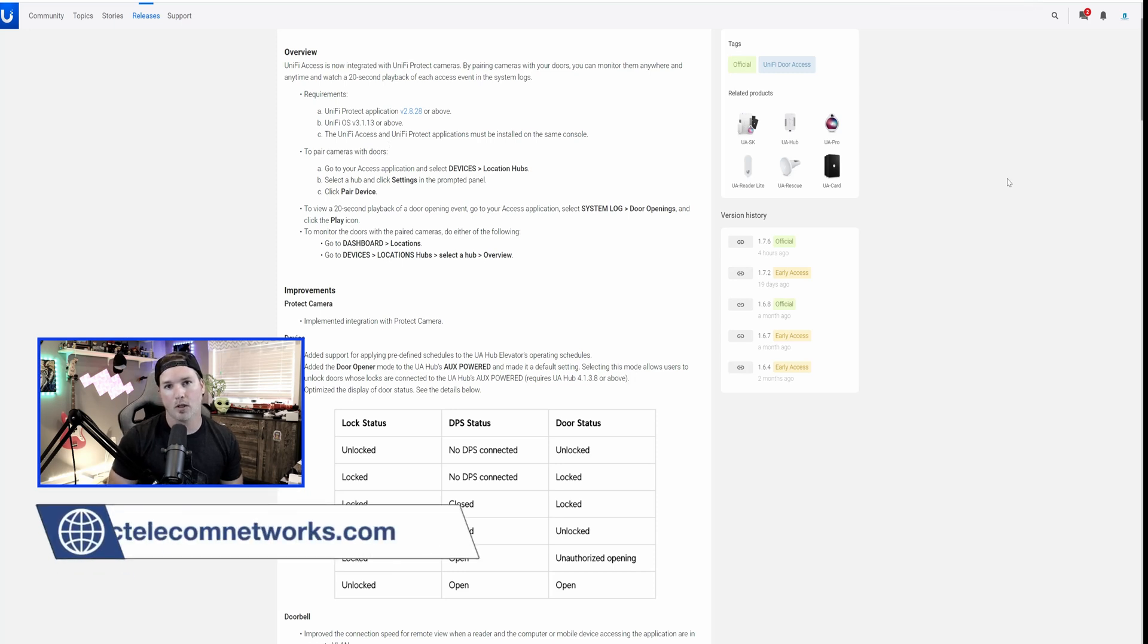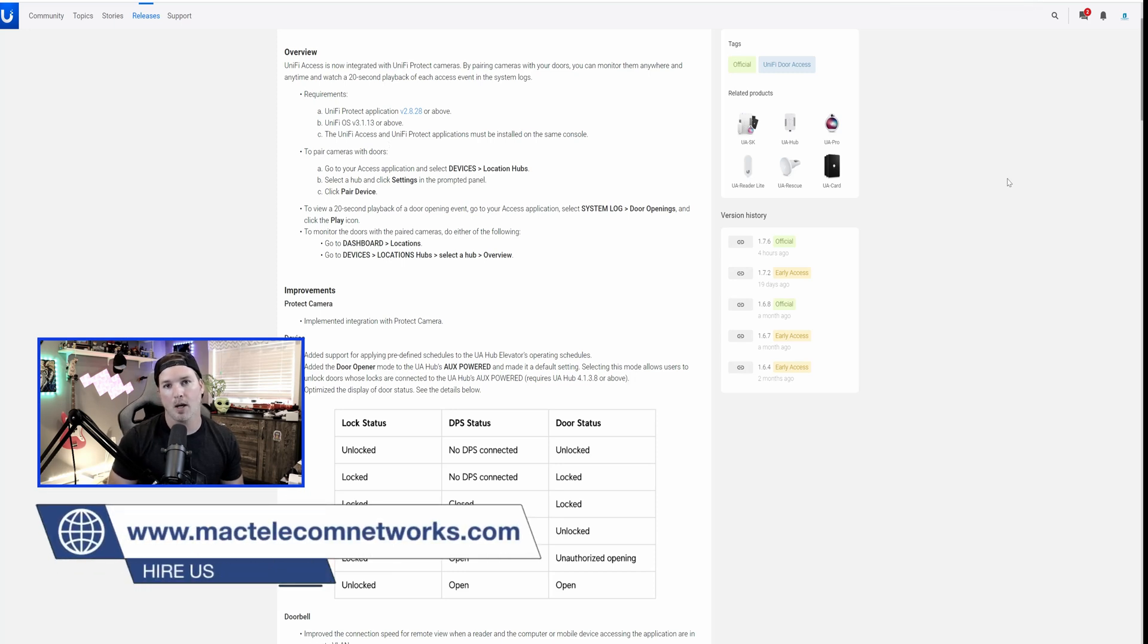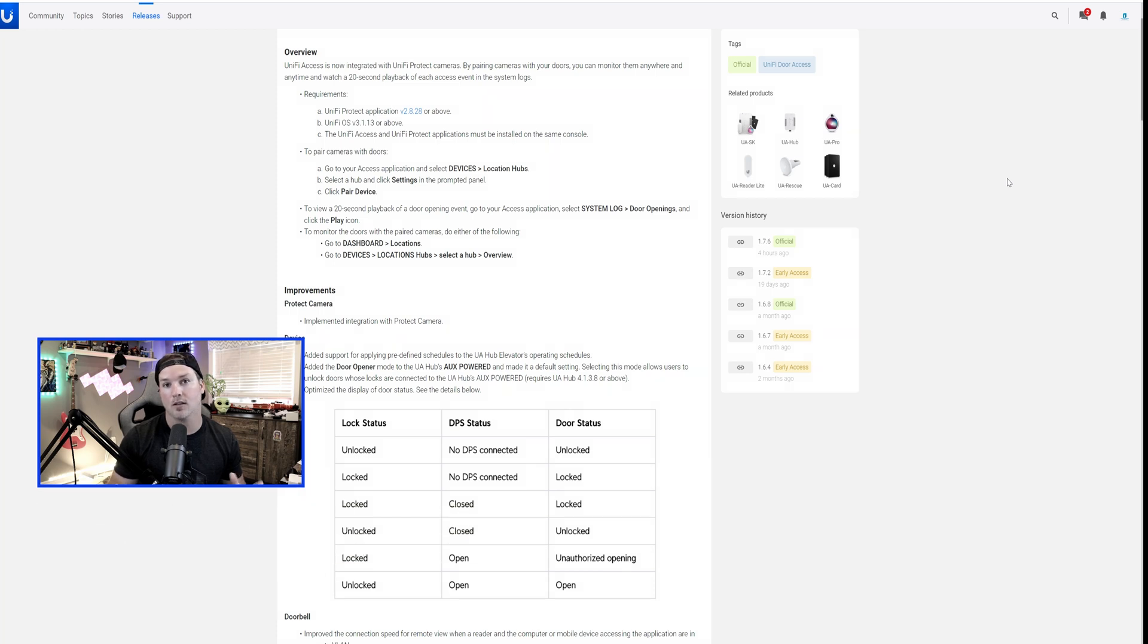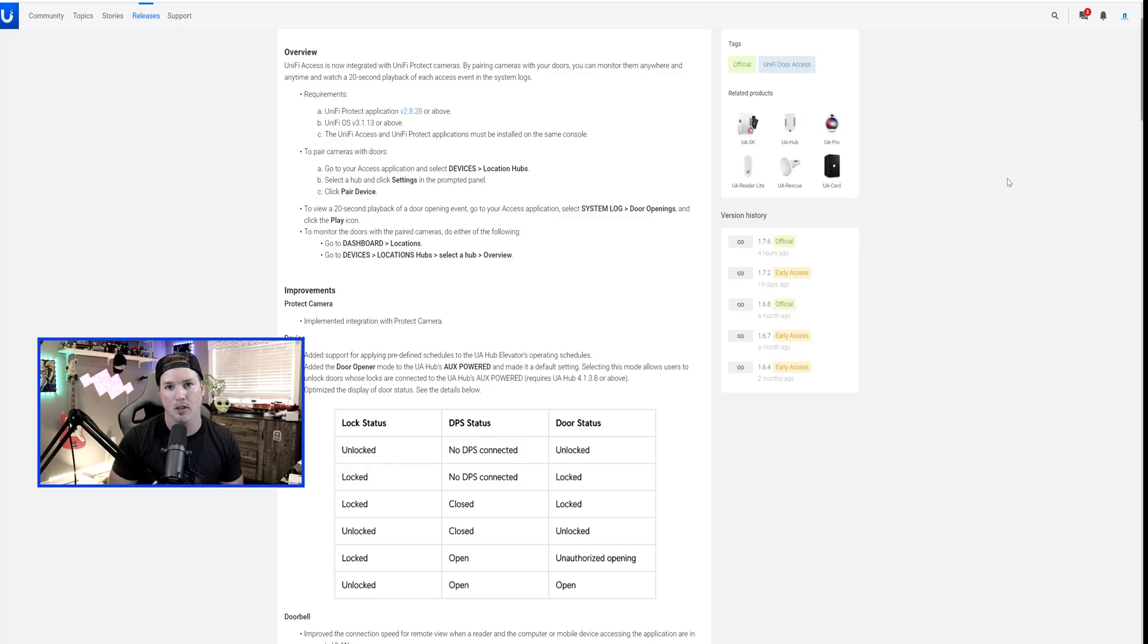If you'd like to hire me for network consulting, visit my webpage at mactelecomnetworks.com. I do have a Discord channel, and if you'd like to support me more, we do have affiliate links in the description below.